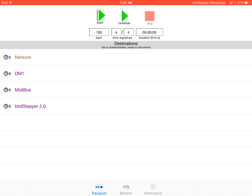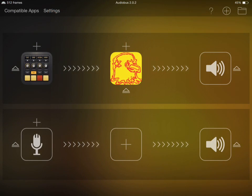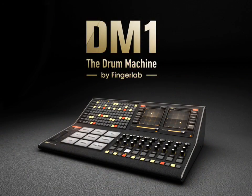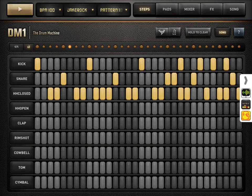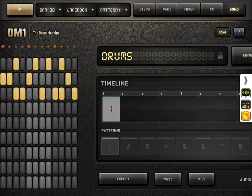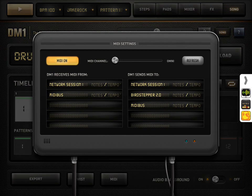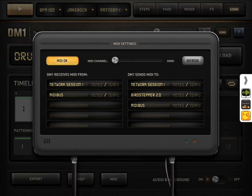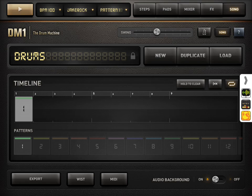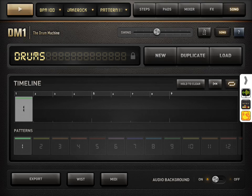So we've got to go to Audiobus, and we've got to configure these apps so that they're listening for MIDI bus's clock signal. We're going to go into DM1, go to the MIDI settings, which are under song, MIDI. On the left-hand side, you'll see DM1 receives MIDI from a few options, and you can see MIDI bus on there. We want it to receive tempo information, so I'm going to toggle that switch, and now I'm going to test this.